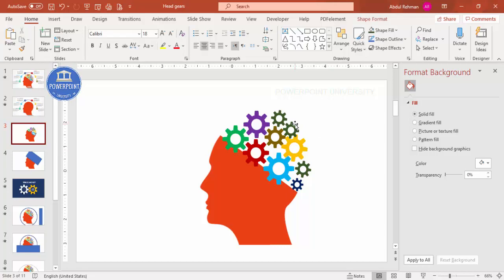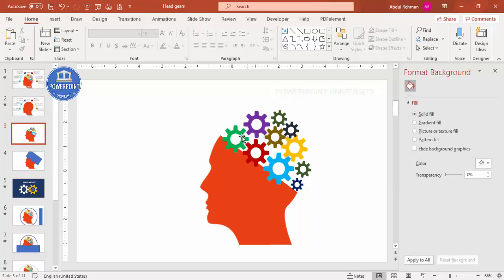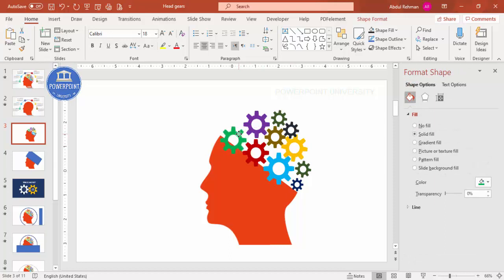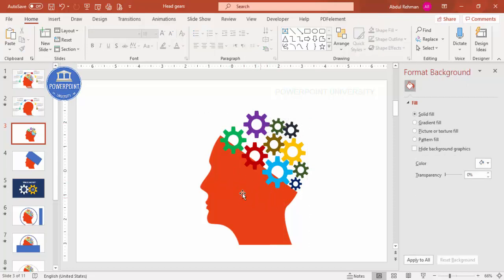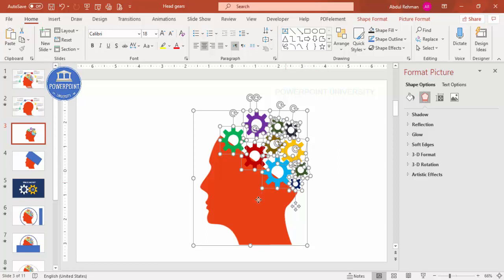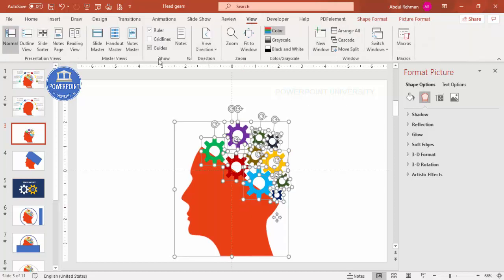Now I'll change colors again and adjust sizes — increasing or reducing as needed. I bring some gears further down to fill the head shape properly. Then I press Ctrl+A to select all and move everything into position. I go to View and enable the Guides to check center alignment, then remove the guides once satisfied.